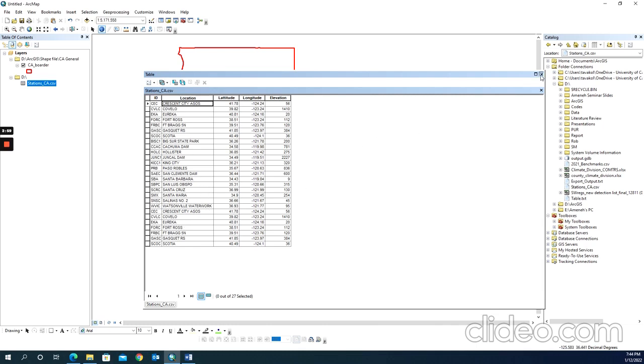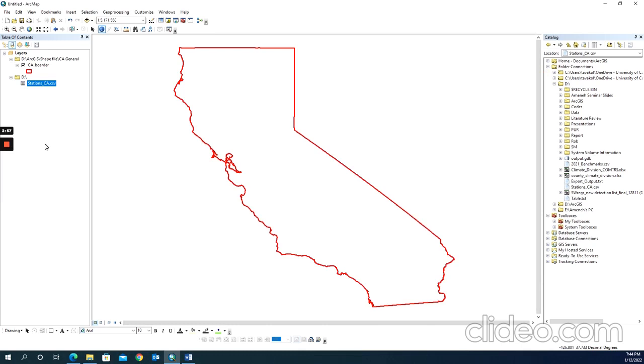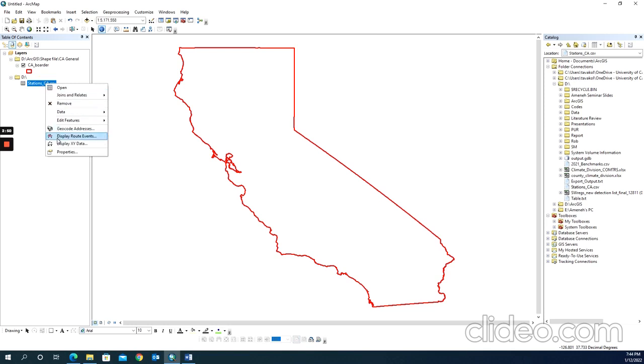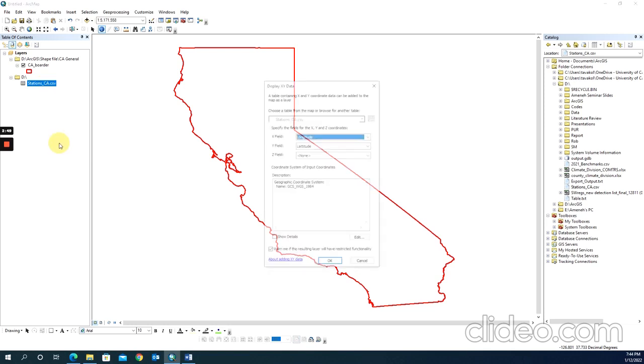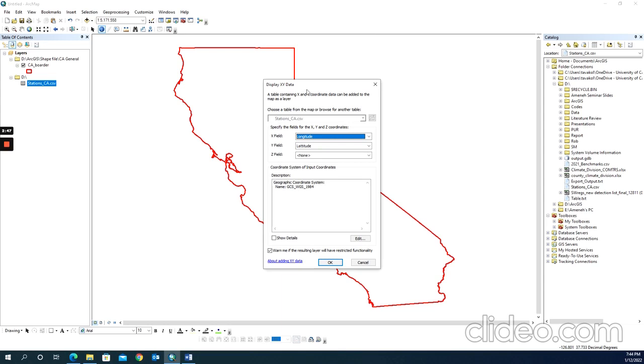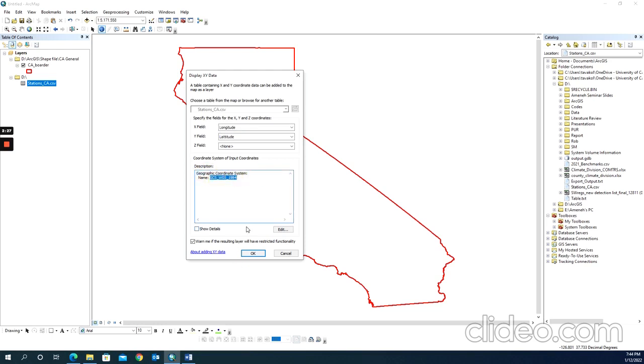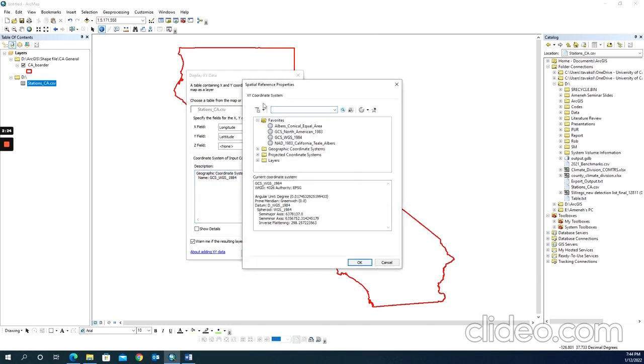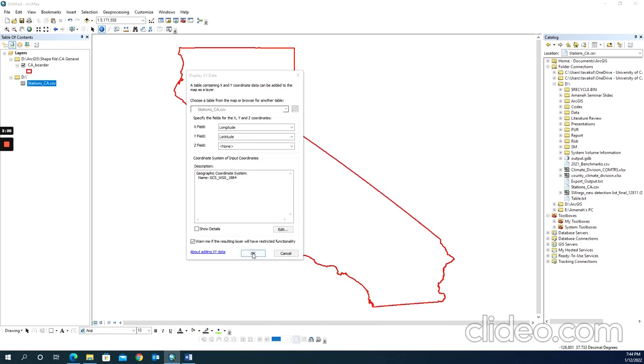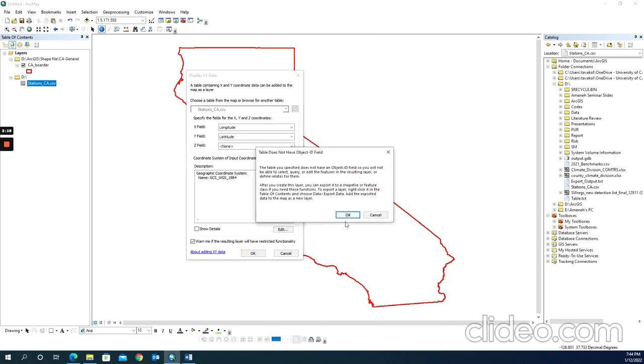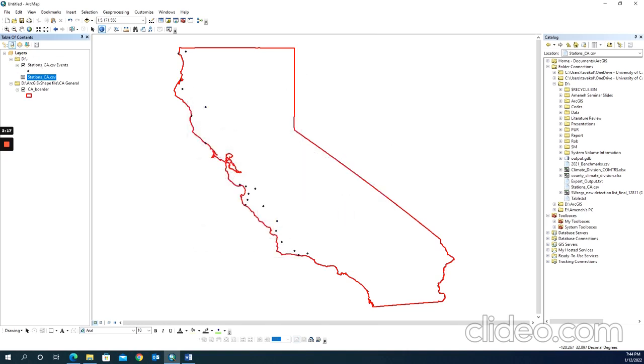The next step is to right-click on the added file, go to Display XY Data, and set the X field to longitude and Y field to latitude. If you have the exact name in your table, it will be picked automatically. For the geographic coordinate system, I selected this one, but you can change that by clicking Edit and selecting any coordinate system you want. Then click OK.